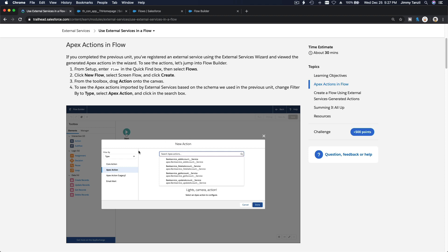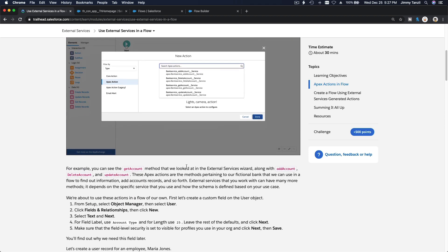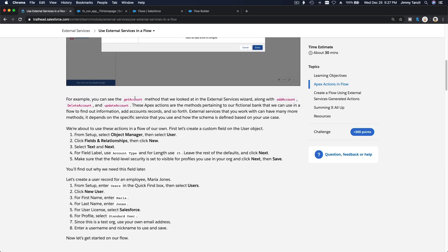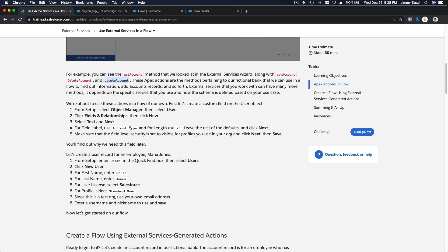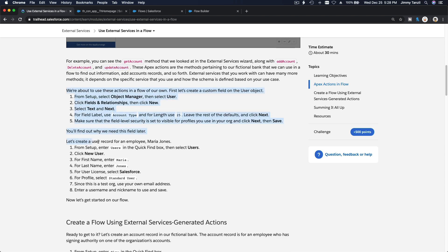We have shown you what this new Apex action is for. We can do get account, add account, delete account, and update account on the fake bank. So we are passing parameters to the external service — the fake bank — and telling it to get account information, add a new account, delete an account, or update an account.